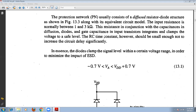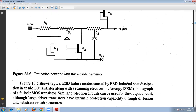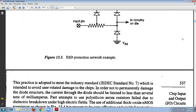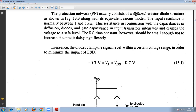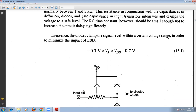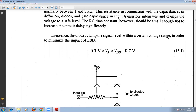The protection circuit is located at the input of the pads. Basically it consists of four diffused resistor layer structures, as shown in the figure. The input resistance is from 1 to 2 to 3 kilohms. This input resistance is used in conjunction with the capacitors of the diffusions and diodes and the gate structure of the input transistor, which integrates and clamps the voltage level.